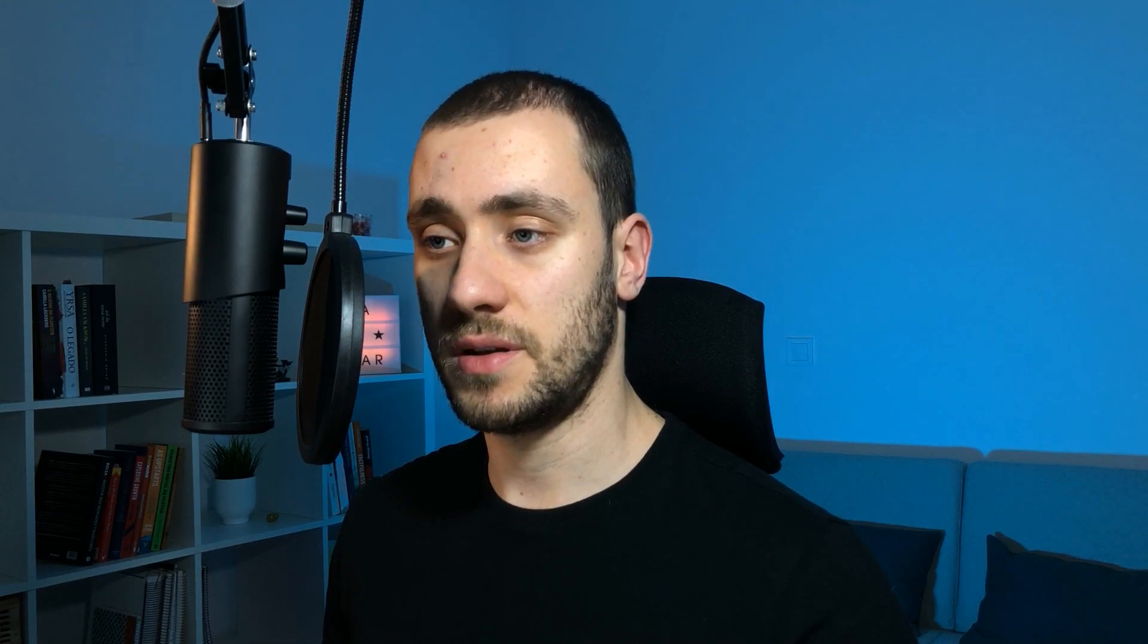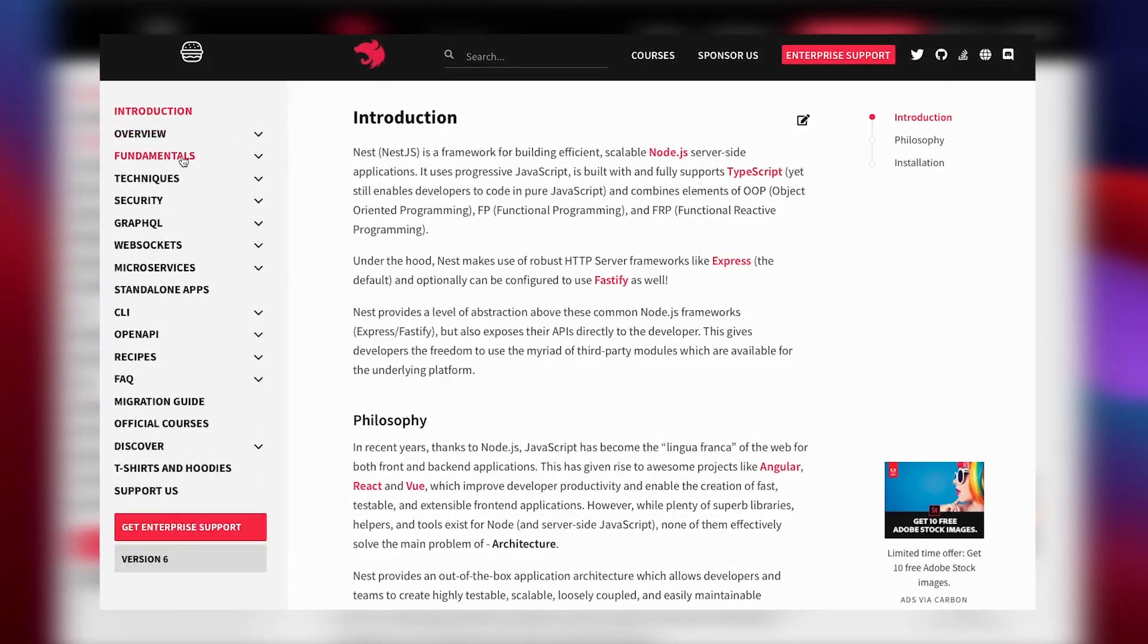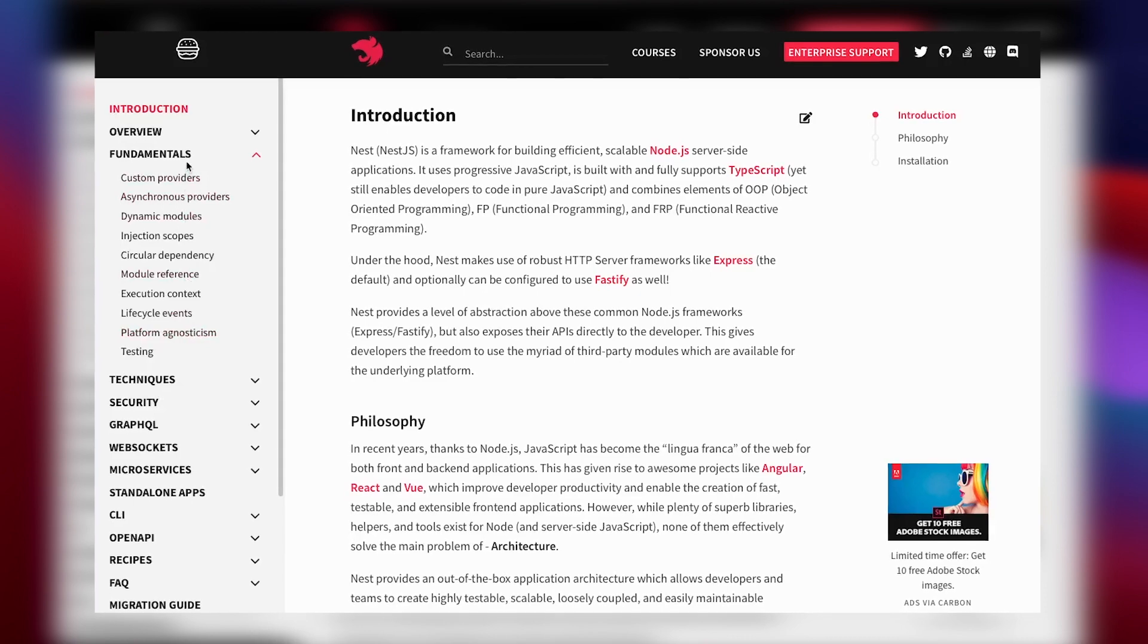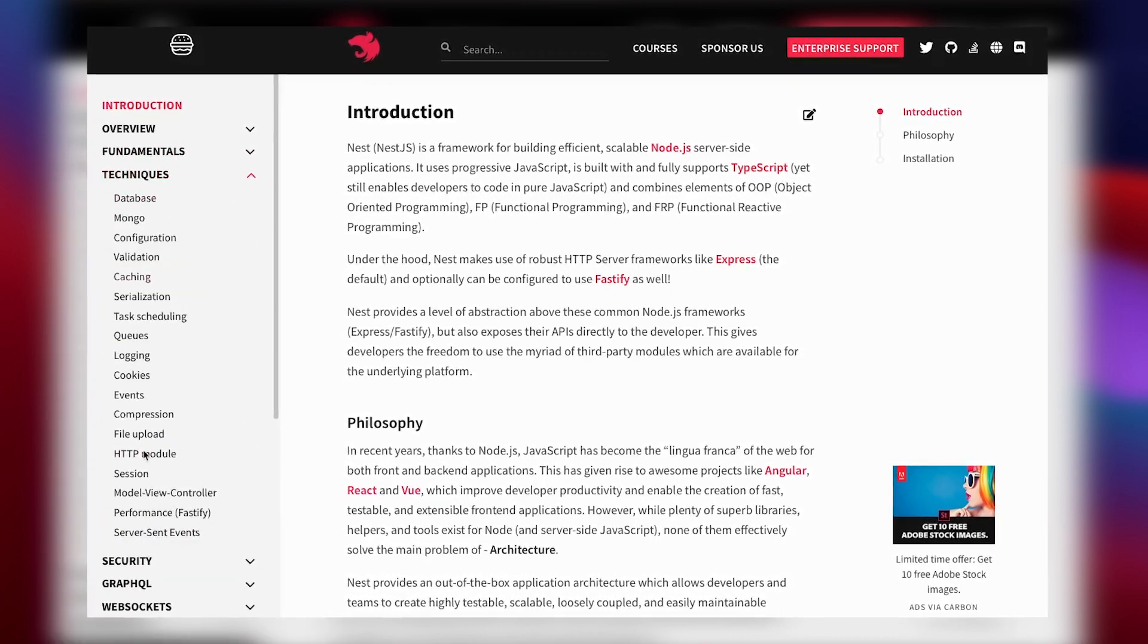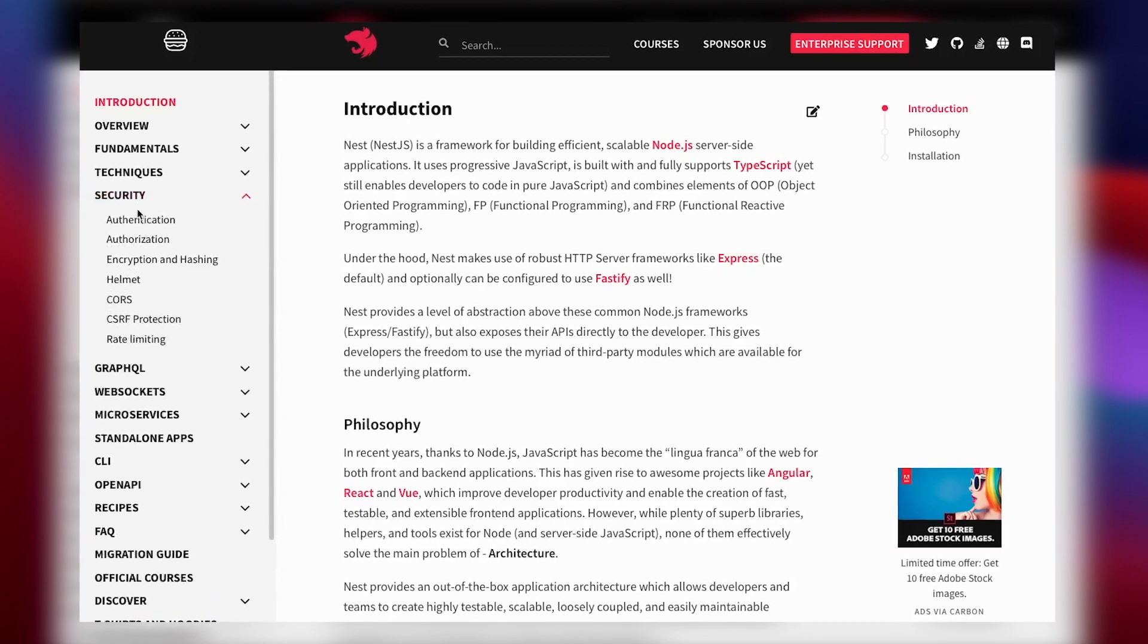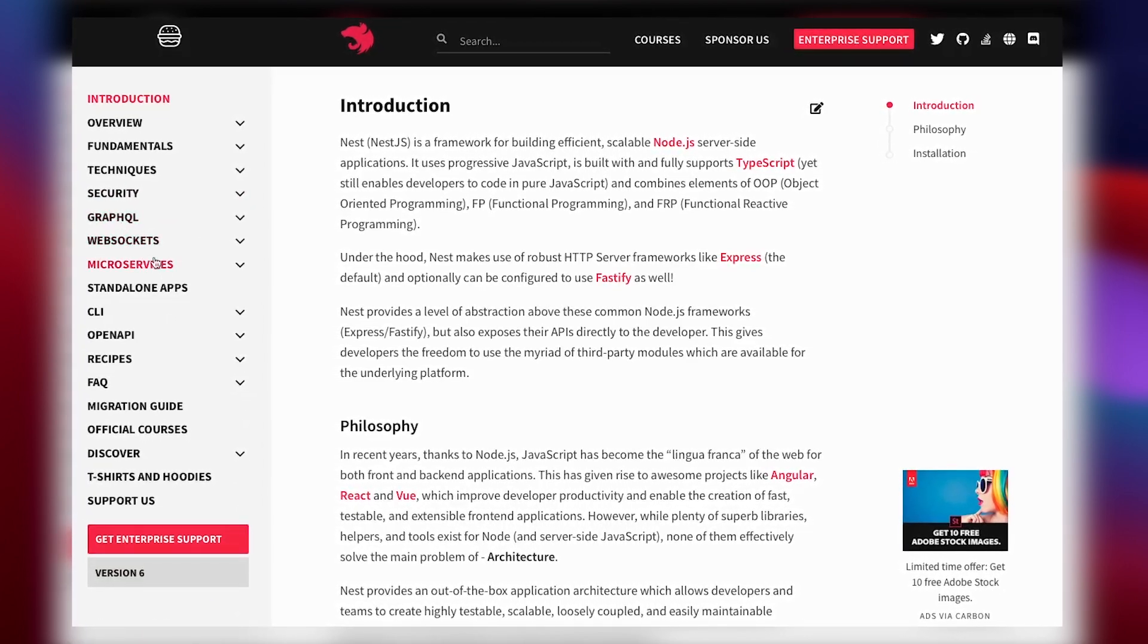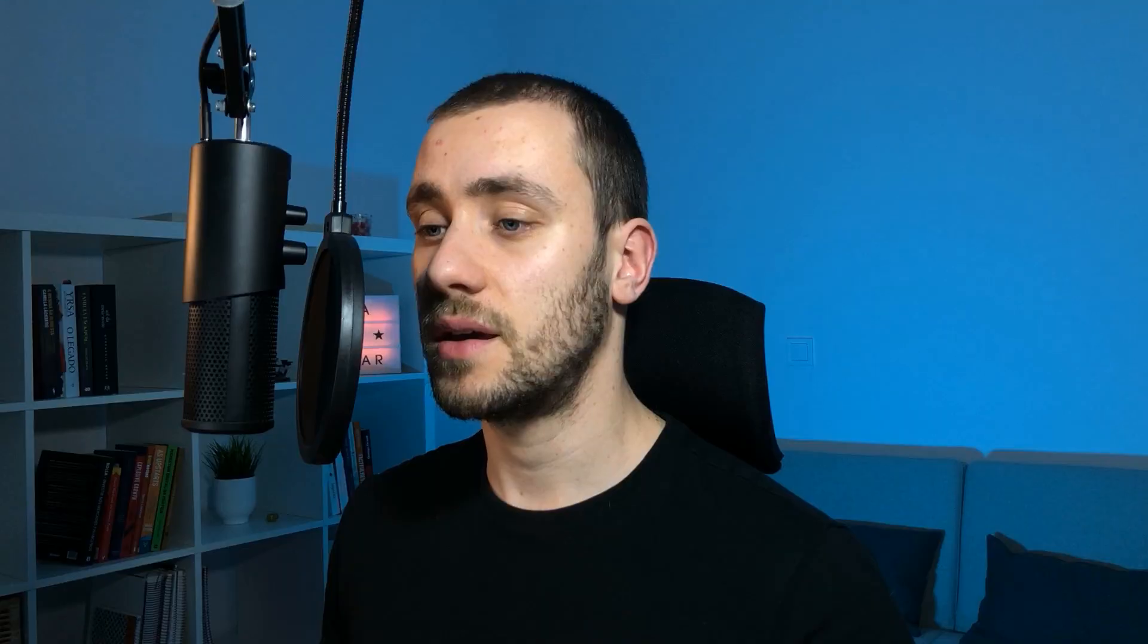One point to notice is that NestJS documentation is by far one of the best I've ever seen. Besides the overview, it has documentation on fundamentals, techniques to implement, a specific section for security, GraphQL, WebSockets, and microservices, which NestJS makes easy to use. That's why it's my go-to for server-side applications in Node.js.